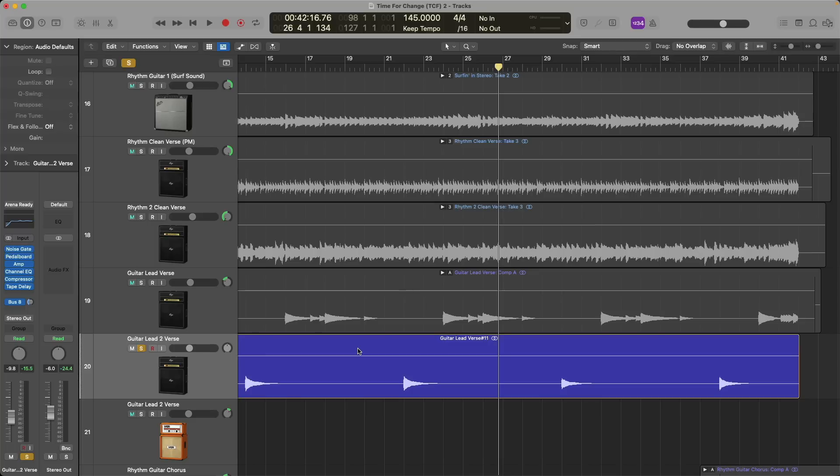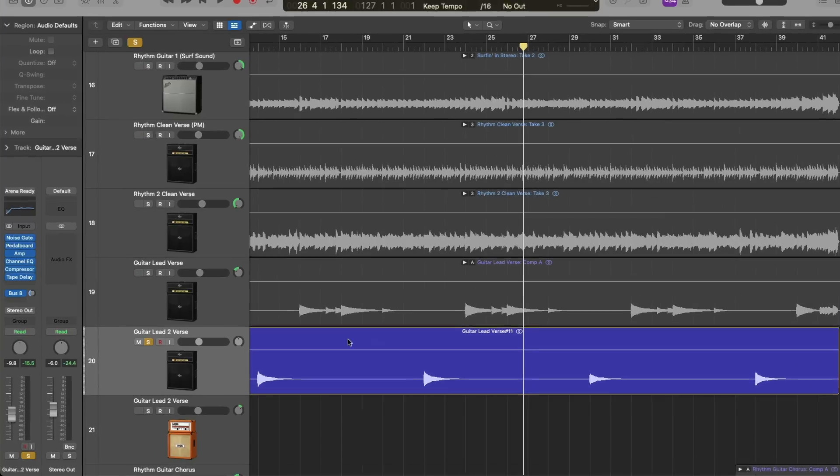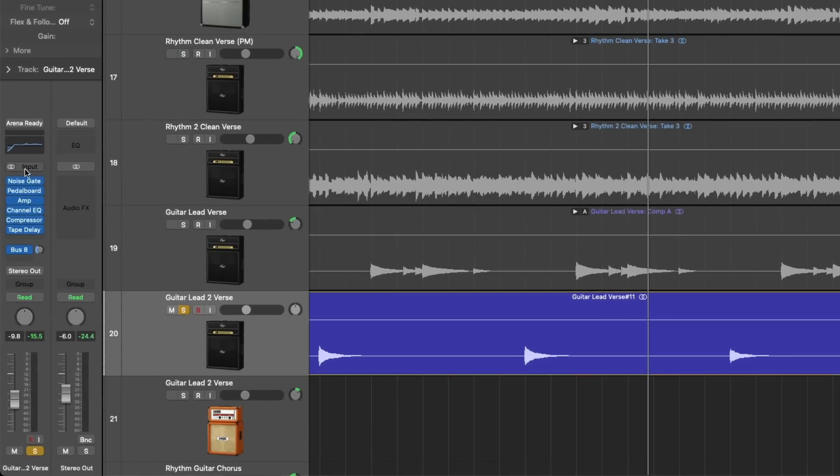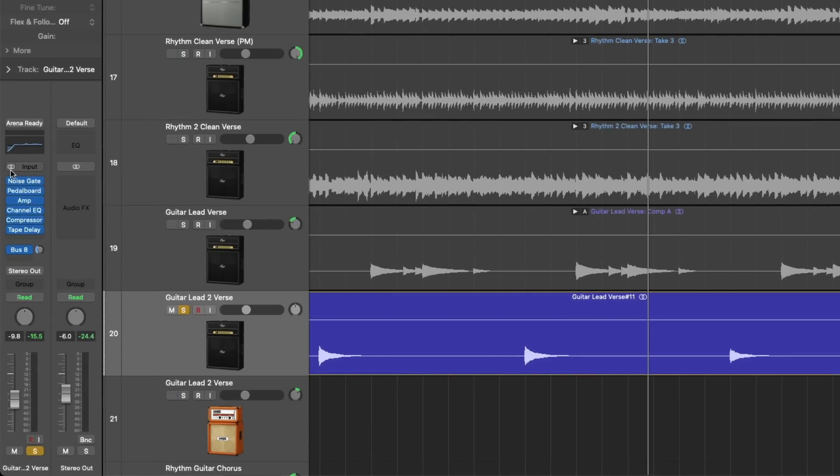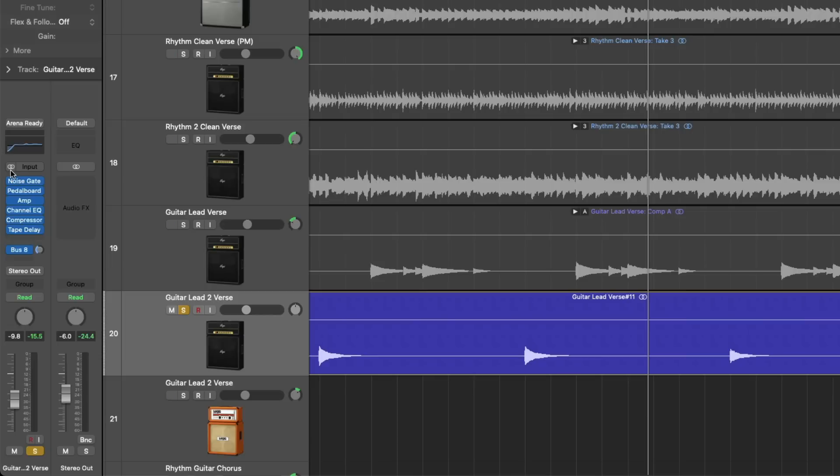This is actually easy to fix in Logic Pro itself. We could just go to the channel mode button right next to the input section here in the inspector or in the mixer itself. And if we click on the channel mode button, we can convert the entire channel strip to mono.